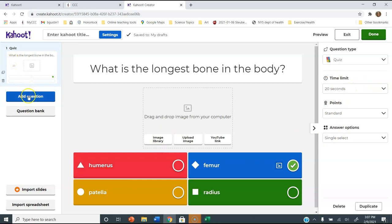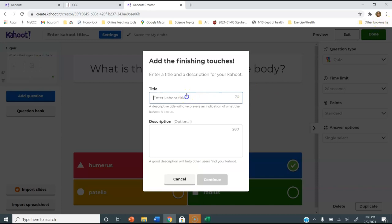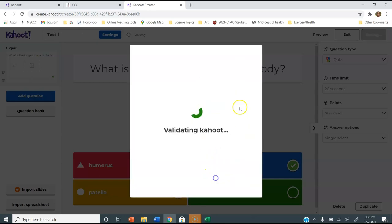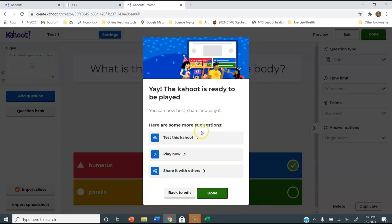You can also add more questions. You typically want to do five or ten, or whatever number makes sense for your assignment. When you're done, you just click Done. Now I can click a title here — I'm just going to do Test Number One — and you can write a description of what you did, then Continue. You can test the Kahoot, play it now, or share it with others. I'm just going to click Done.